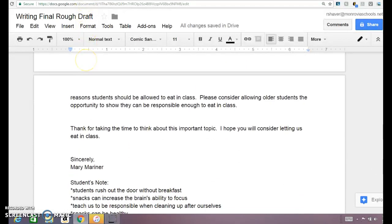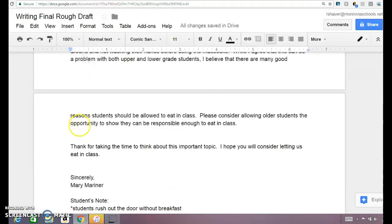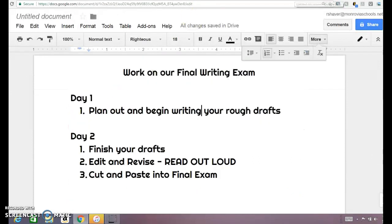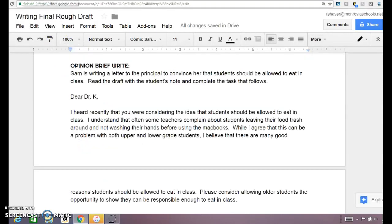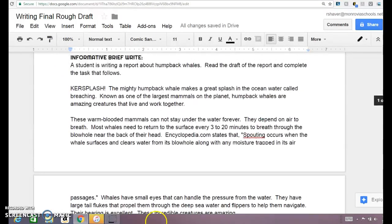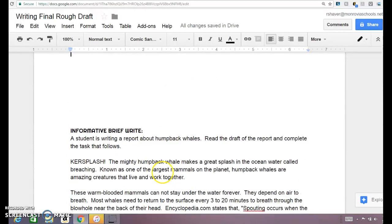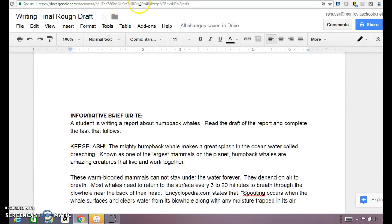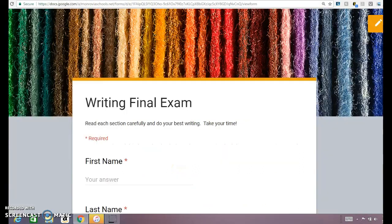When you're done with all of this rough draft, and you have edited and finished your drafts, and you edit and revise on day two, you're going to be cutting and pasting it into your final exam. So here's your rough draft — this is where your writing is going to be — and you're going to be cutting and pasting into your final exam.